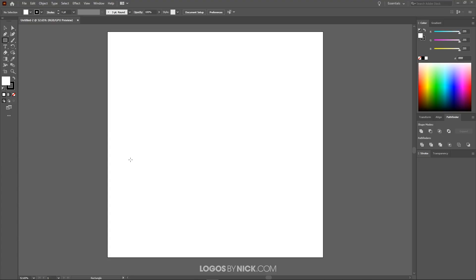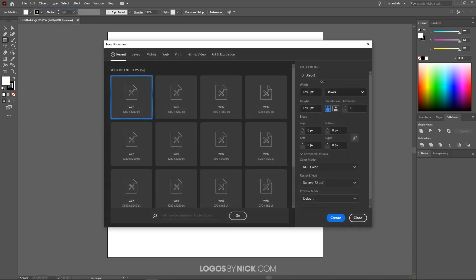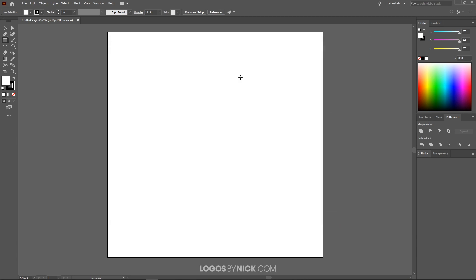To get us started in Illustrator, we want to start off with a new document sized at 1280 by 1280 pixels. To do that you can just go to File, New, and then choose your settings right there. As you can see I already have it set to 1280 by 1280 and that's in pixels. Go ahead and click Create and you should end up with something like this.